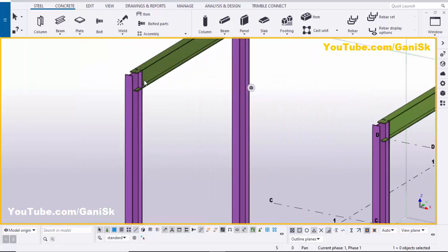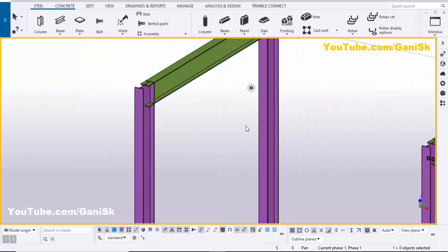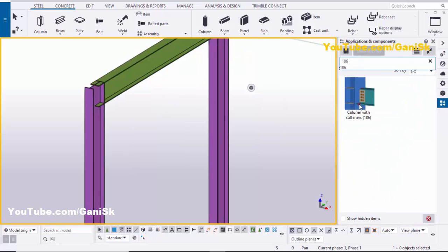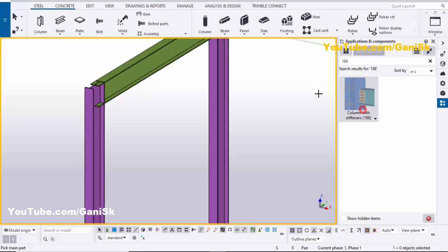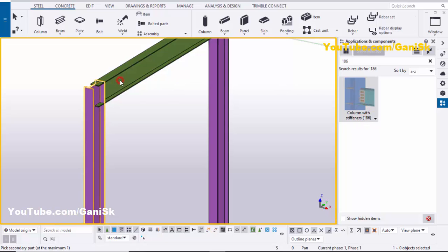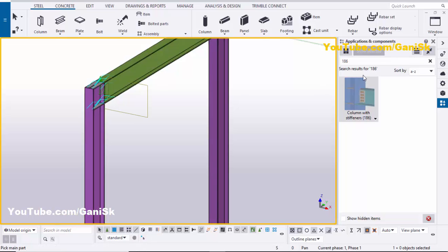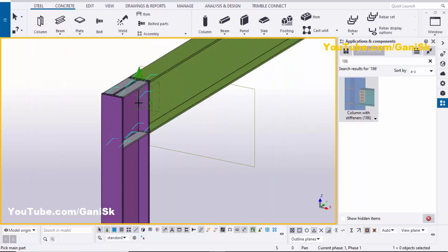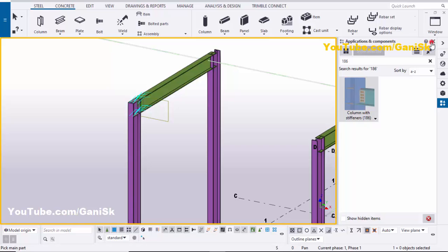Now I'm going to place the same column and beam — right-click, select Copy, and place it here like this. Now I'm going to give the connection between column and beam, so go to Applications & Components using the shortcut Ctrl+F. Select component number 186 — Column with Shear Plate 186 — then pick the main part as the column and the secondary part as the beam.